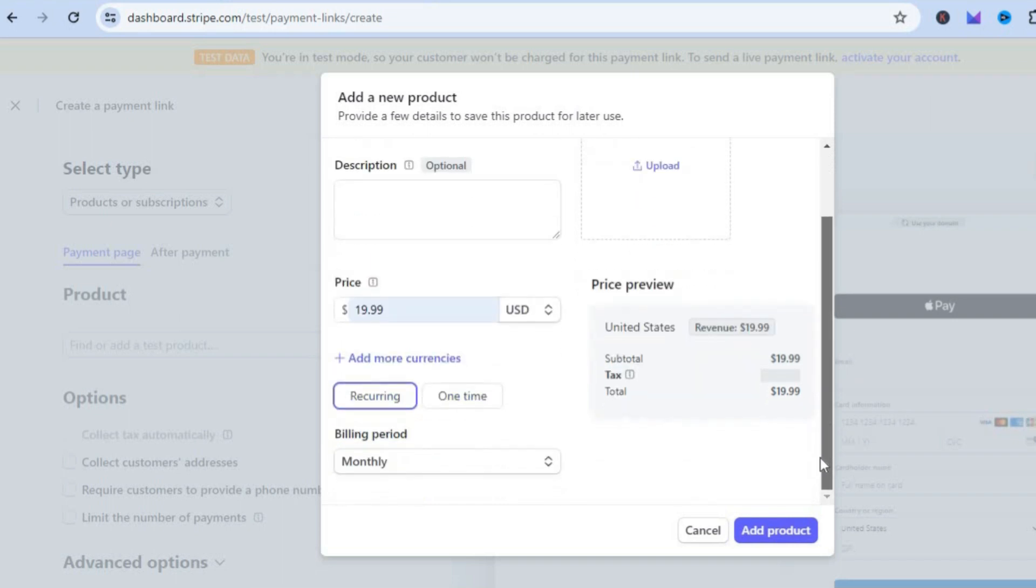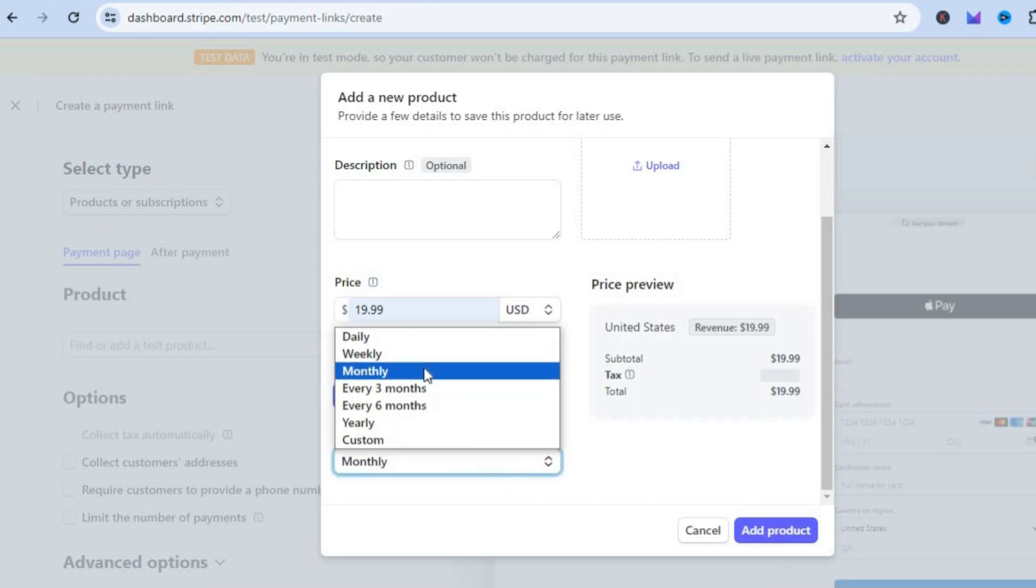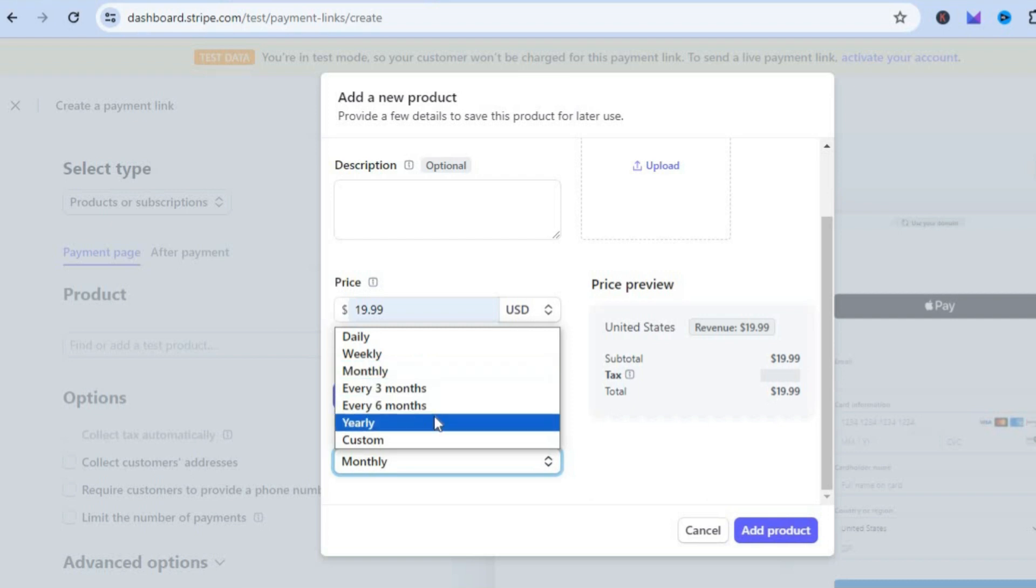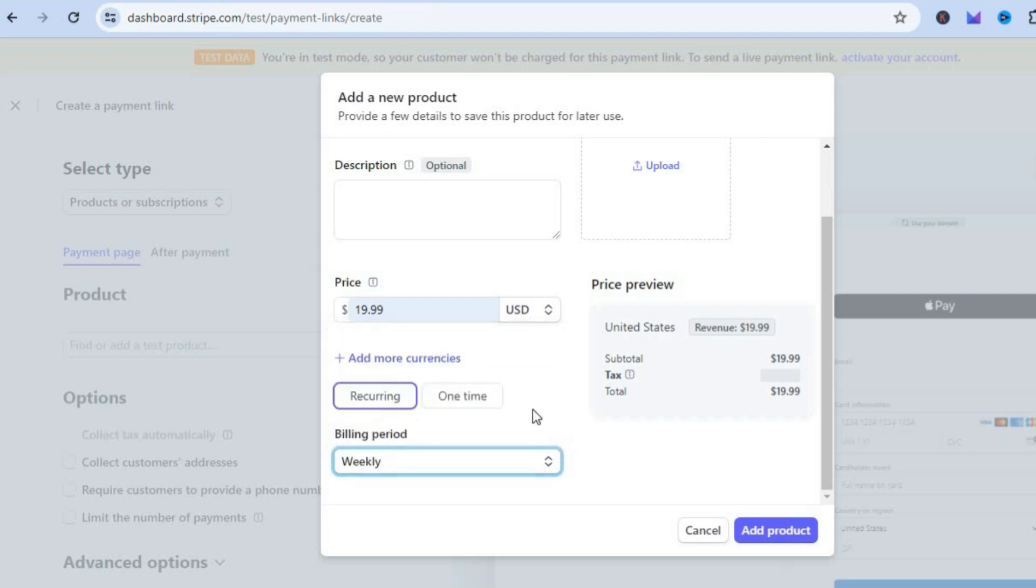Scroll down and you can select the billing period. Whether it is daily, weekly, monthly, every three months, every six months, or every year, you can select your option. Let's say for example weekly. Then you'll tap on Add Product.